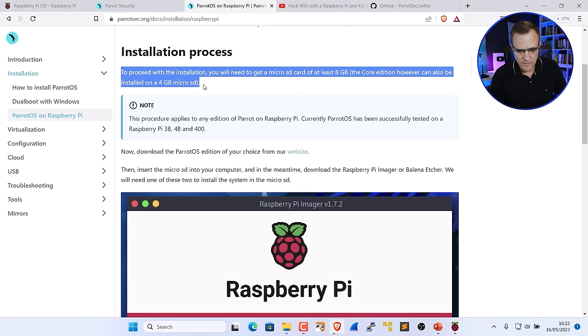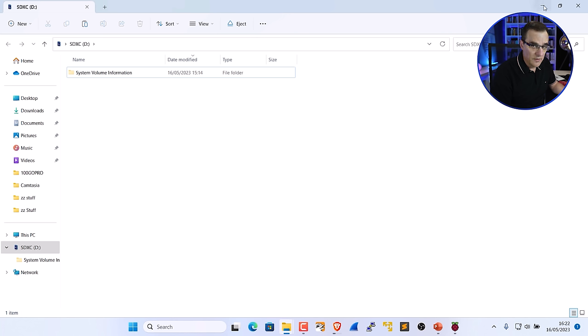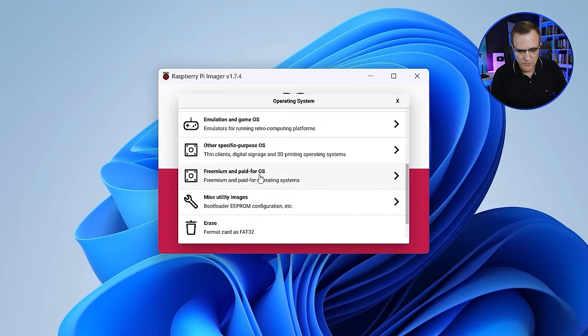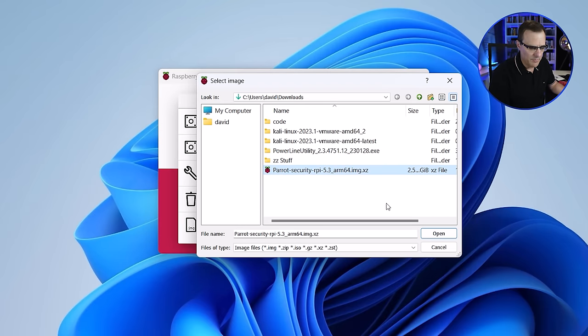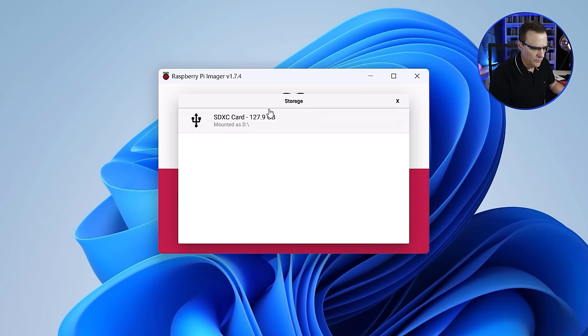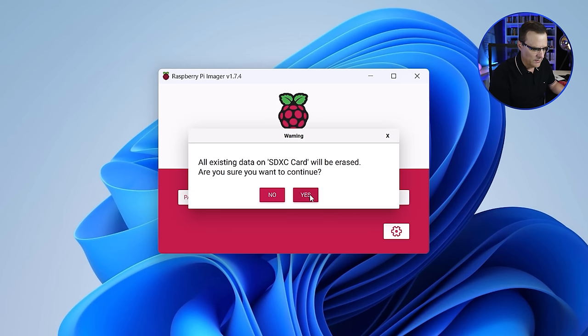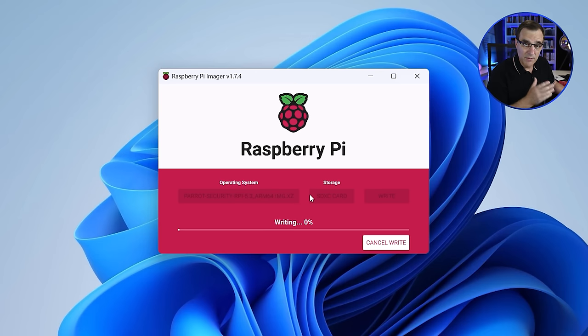On the Parrot OS website, they tell us we need a micro SD card of at least 8 gig in size, though core could be installed on 4 gig. I've got a much bigger SD card here, but you basically need a micro SD card to install the operating system on. I'll insert that into my computer — it's been inserted now. Using the Raspberry Pi Imager software, I'll select the OS, scroll down and select custom, then select the Parrot Security Raspberry Pi image. I'll choose storage — my micro SD card — and then choose write. We're told the card will be erased, and yes we want to do that. The software will now be written to the card.